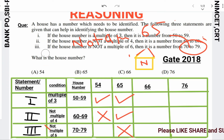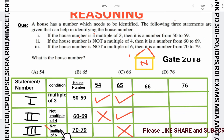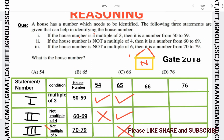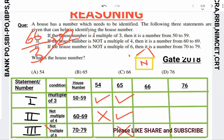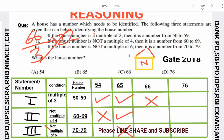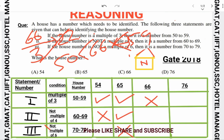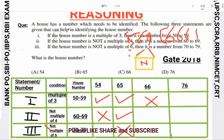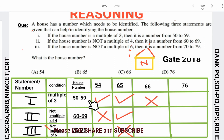So the third statement is violated for 65 — the number is not a multiple of 6 but does not lie between 70 and 79. That's why 65 is wrong. Now let's look at 66. Is 66 a multiple of 3? Yes, it is a multiple of 3. So the first condition says it should be between 50 and 59. But 66 lies between 60 and 69, not 50 to 59. So the first condition is violated, and option 66 is wrong.